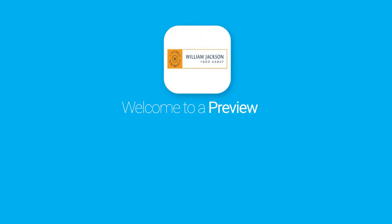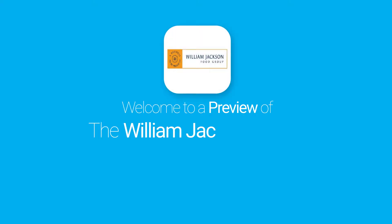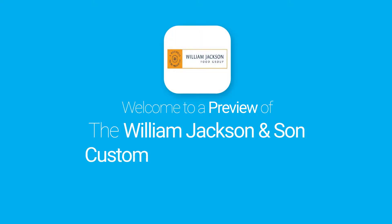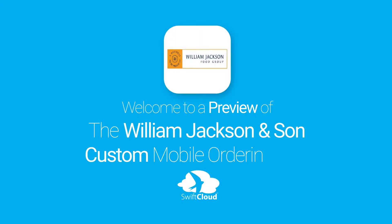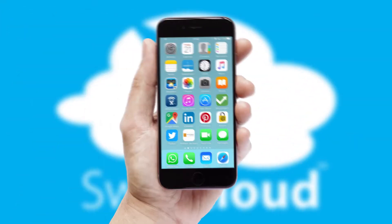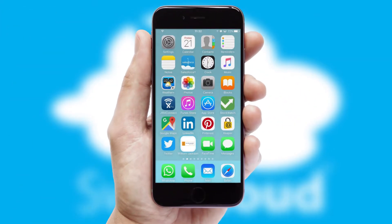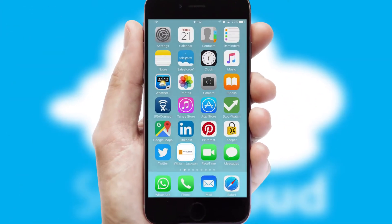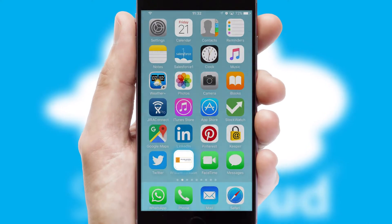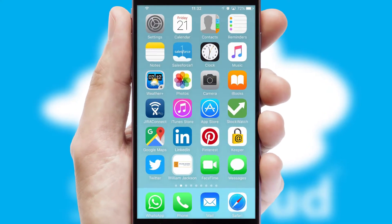Welcome to a preview of the custom mobile ordering app prepared especially for you. This is a branded app for your customers. It comes fully integrated with web ordering and includes a tablet app for your sales team.